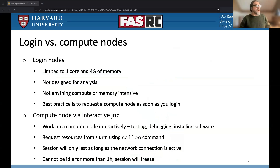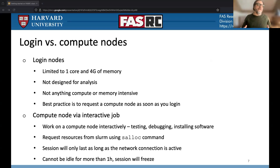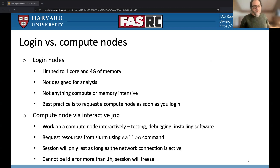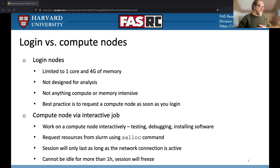Login nodes versus compute nodes: when you're logged into a login node like BossLogin or HollyLogin, you're limited to a single core and four gigs of RAM. These are not designed for doing any kind of analysis. Login nodes are really for you to jump off of into the cluster, because everybody is sharing a limited number of them. Don't run jobs on the login nodes — you're just going to get frustrated.